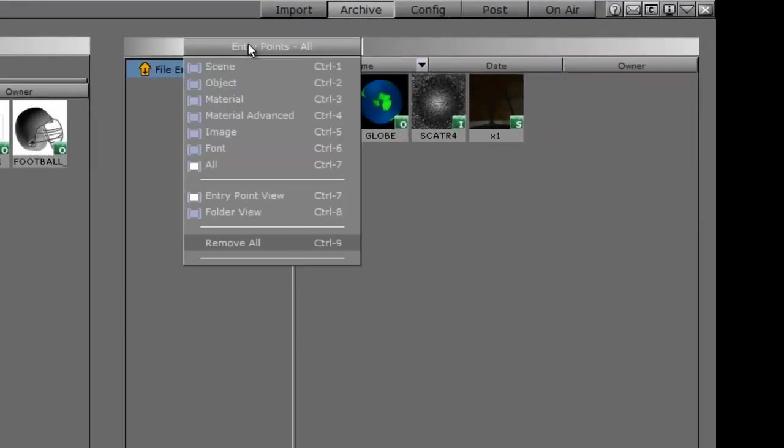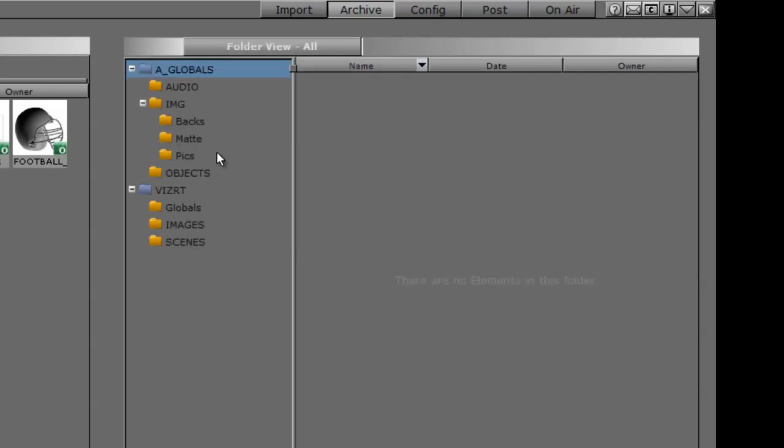If you want to see the folder view as well, you can change this. Instead of entry point view, there is a folder view. Once we change it to folder view, it shows you all the folders.